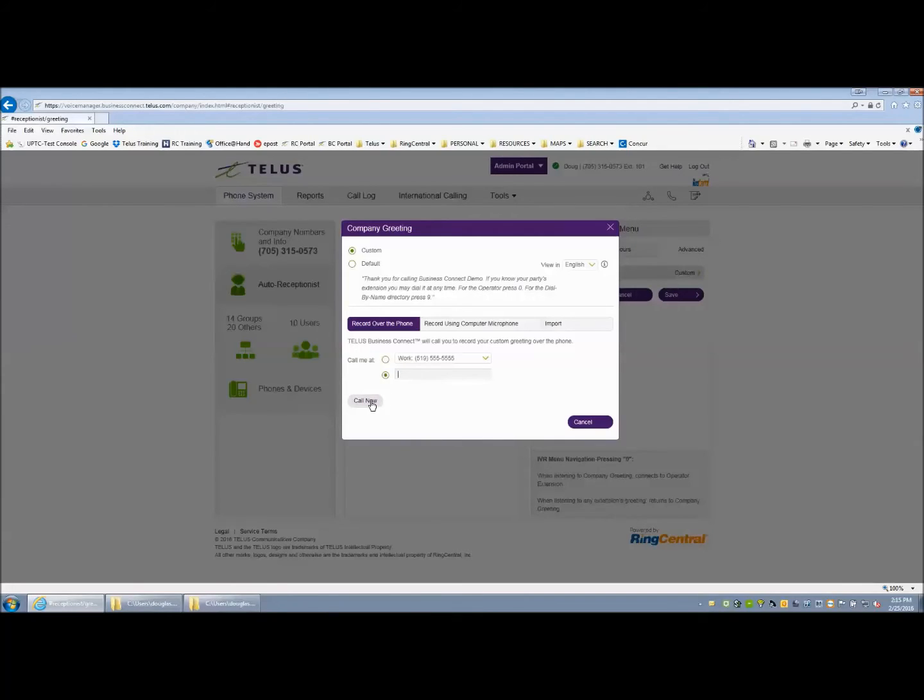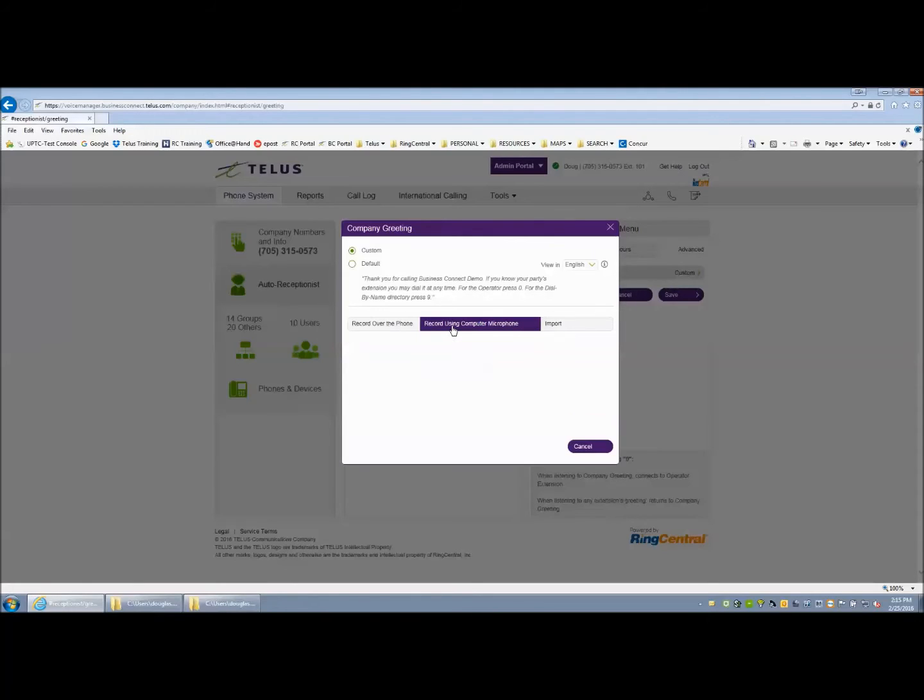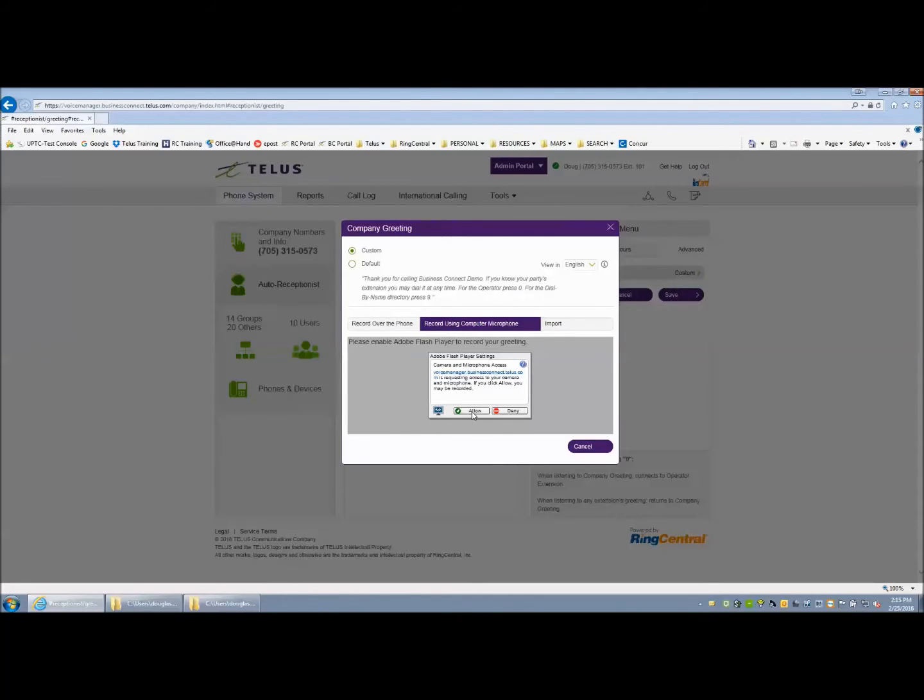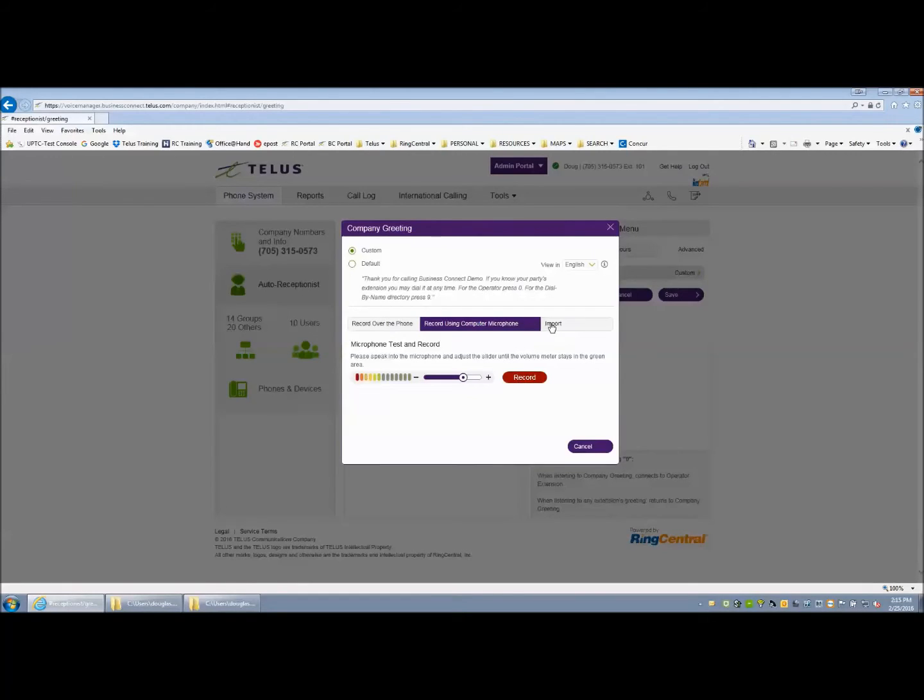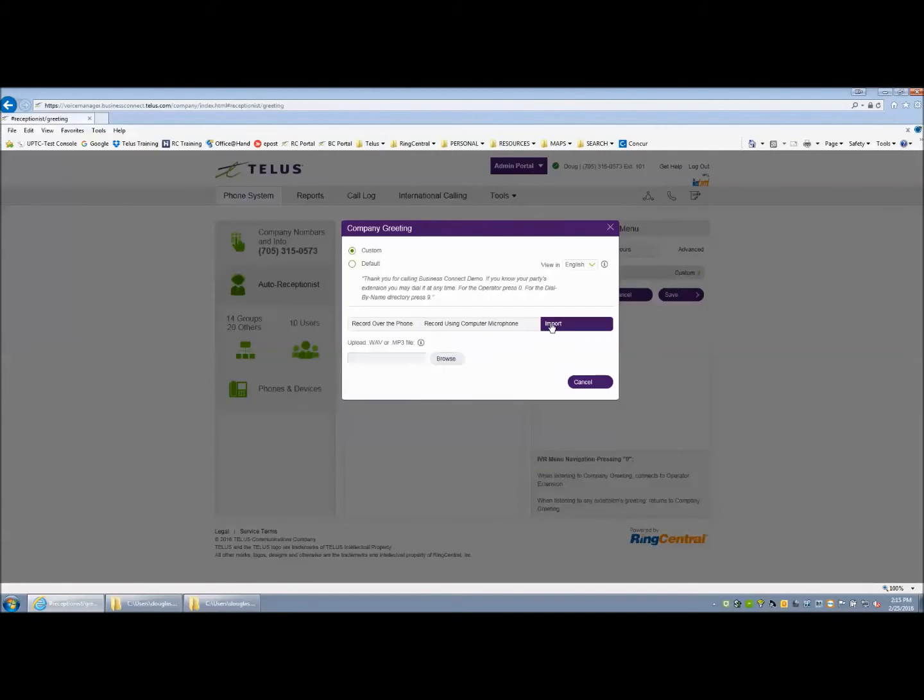The other methods are to use a computer microphone which would require a USB headset or USB microphone. You would press the record button and record that greeting. The third method is to have the recording of your scripts professionally recorded by a studio and having those uploaded into the system as a WAV or an MP3 file.